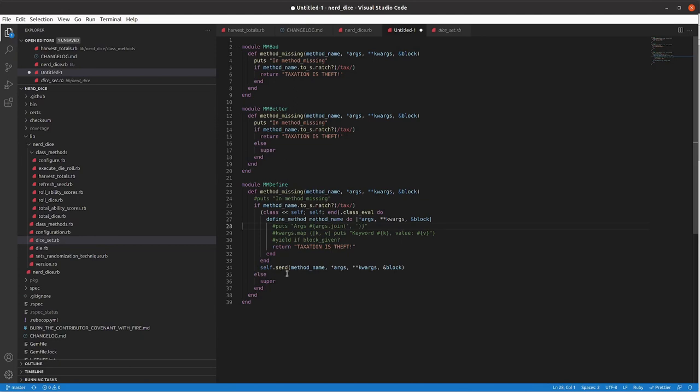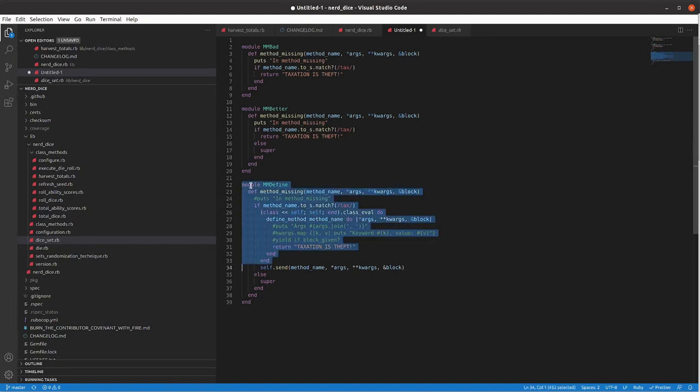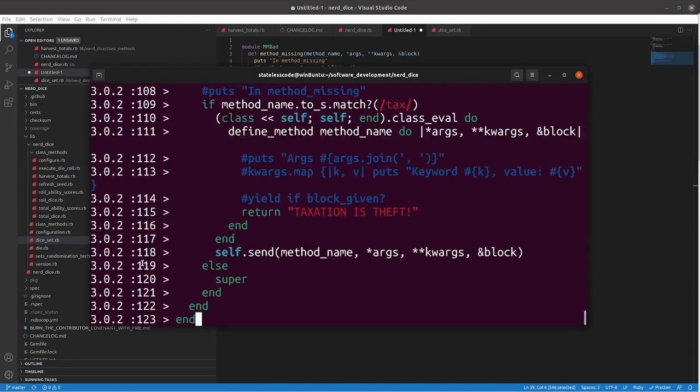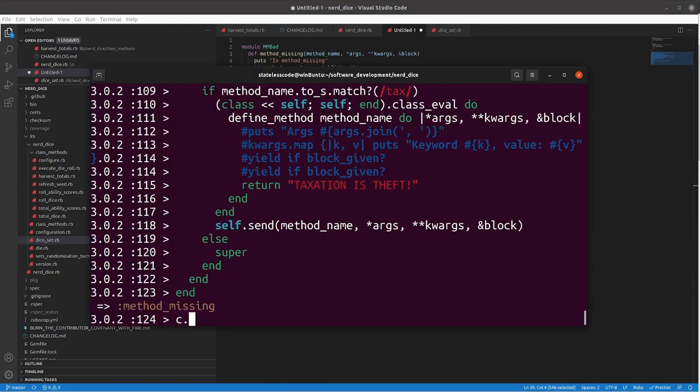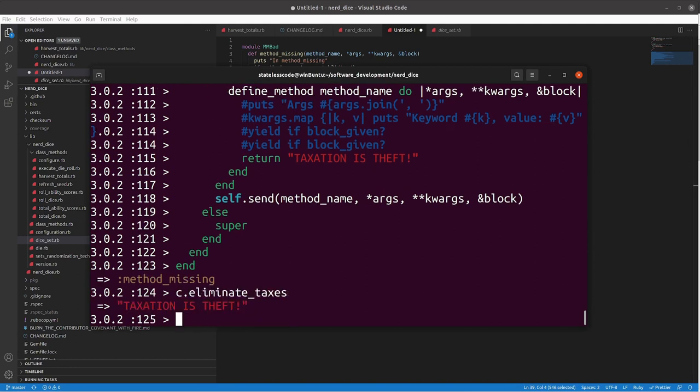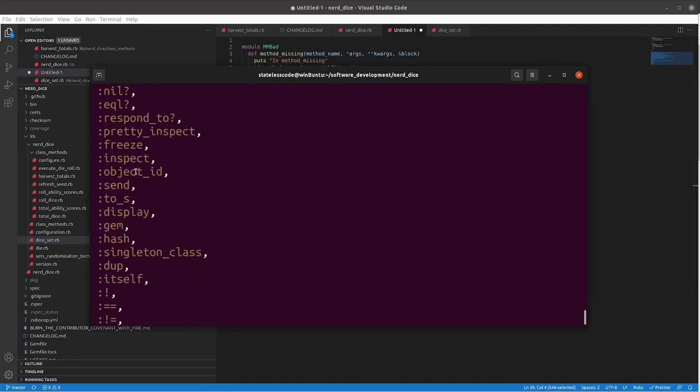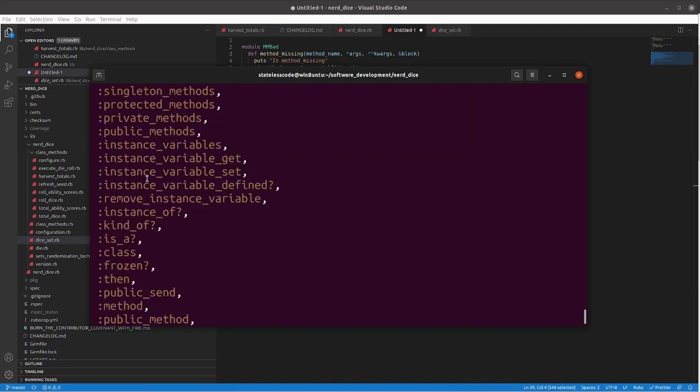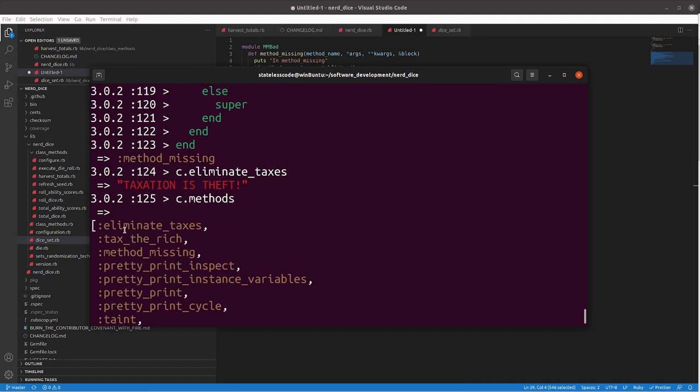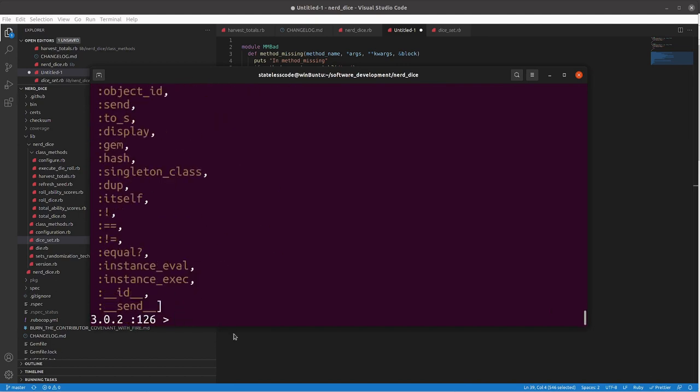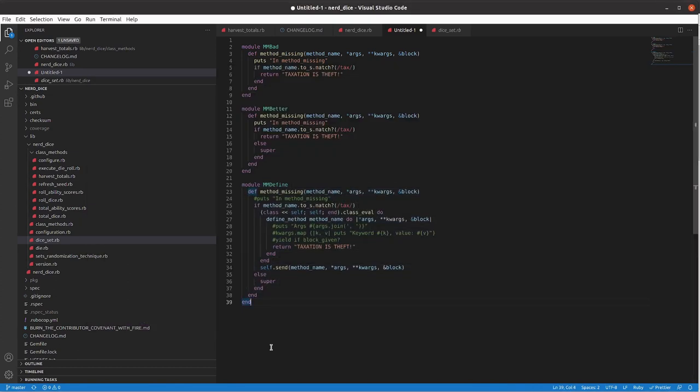and then to fix the issue of that method not getting called correctly the first time you would need to after you define your method you would now do self.send with your method name arguments keyword arguments and block so now if we go and do that and see the first time now that we're implementing this it's working as expected and c.methods now you can see that eliminate taxes has been added to prepended to our method list so that's what we are looking for here